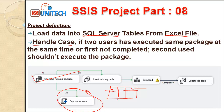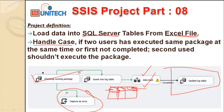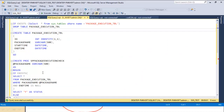If the package is not executing, we insert a record into the log table with the package name, start date, and end date as null. After the load completes — loading data from the Excel file to the SQL Server table — we update the end date. Whether the package completes with success or failure, the end date is updated via an Execute SQL Task. For this we need a few stored procedures, so let's go into SQL Server Management Studio.